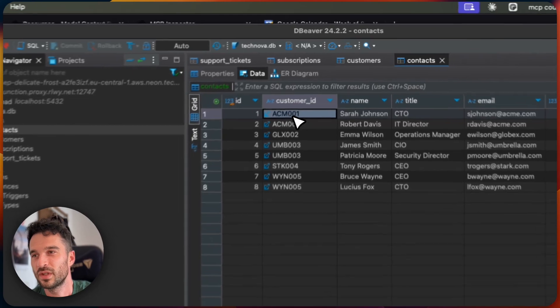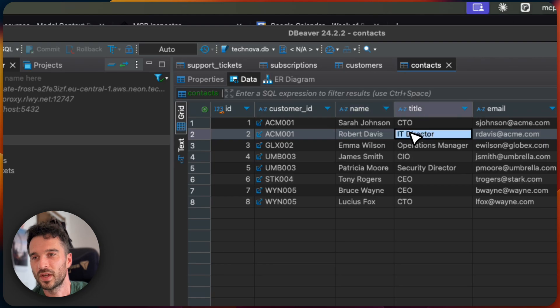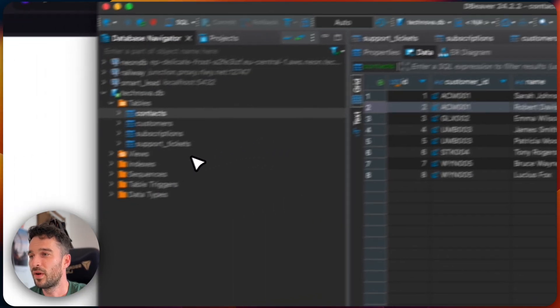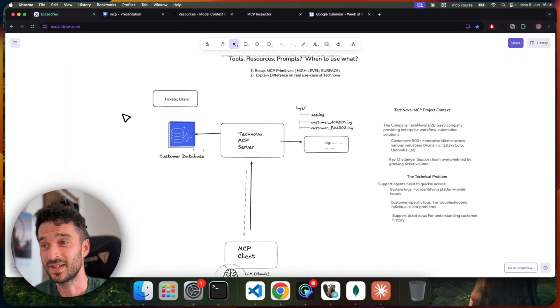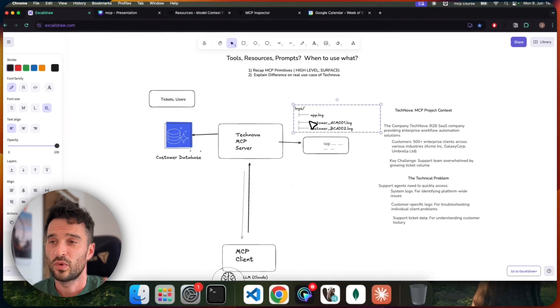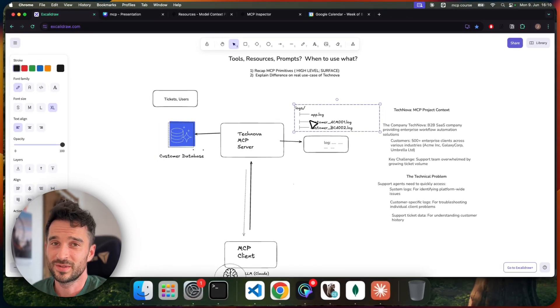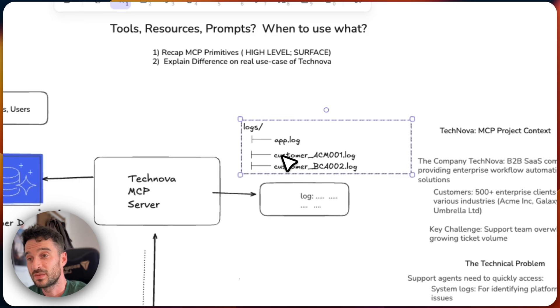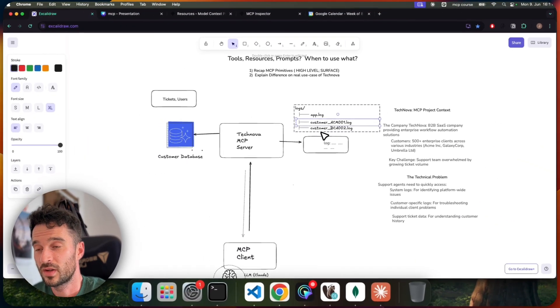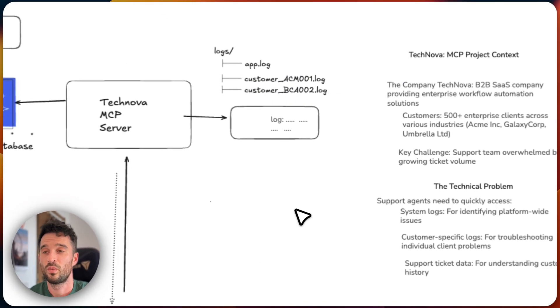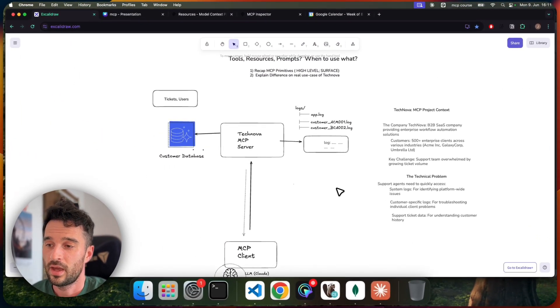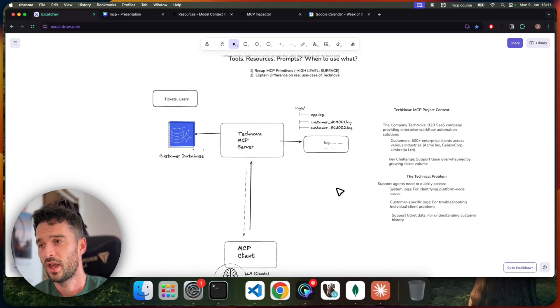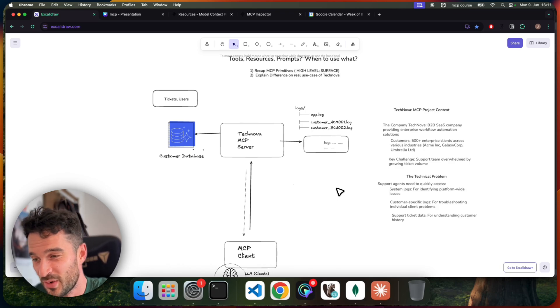And the ID, of course, and the contacts of each customer. We have a contact associated. For example, here two times the same customer, ACME, having these two contacts defined: the CTO and also IT director. This is the setup of how Technova is organizing the users and the tickets. And then we have like a system-wide app log, which captures from our customer the system-wide logs. And then we have for each customer dedicated logs in the way it's customized like customer underscore and then the ID of the customer, where all the things are getting logged to.